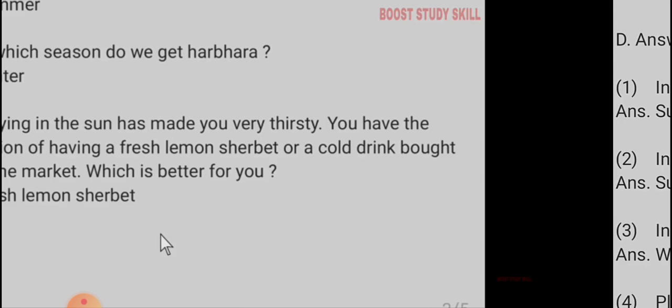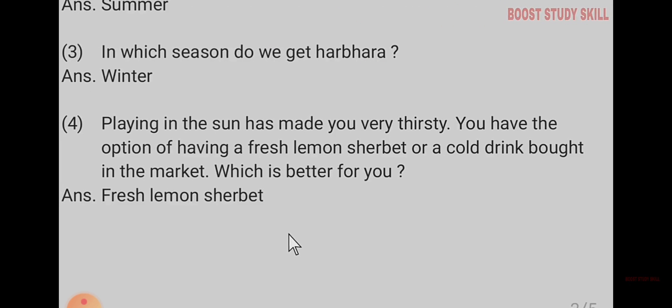Answer in one word. In which season do we have mango pulp, amras? Summer. In which season do we get sugarcane juice? Summer. In which season do we get harbara? Winter.